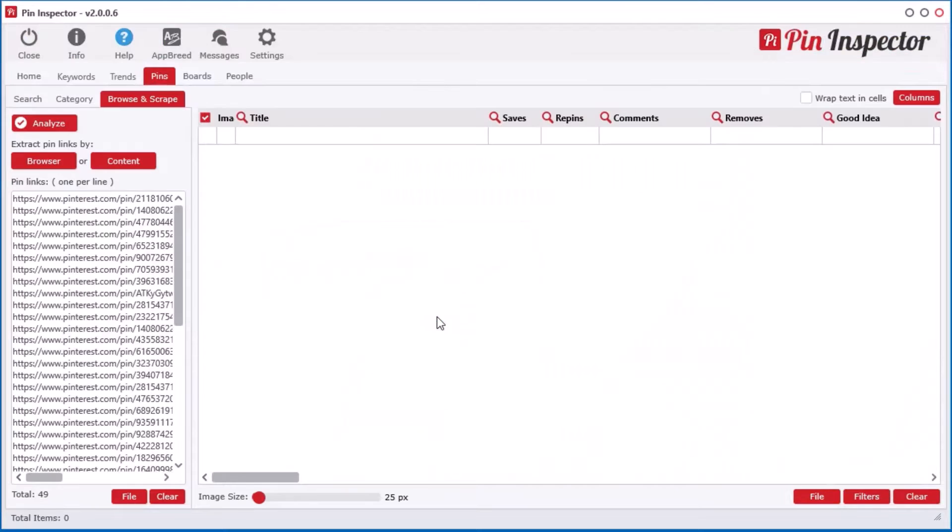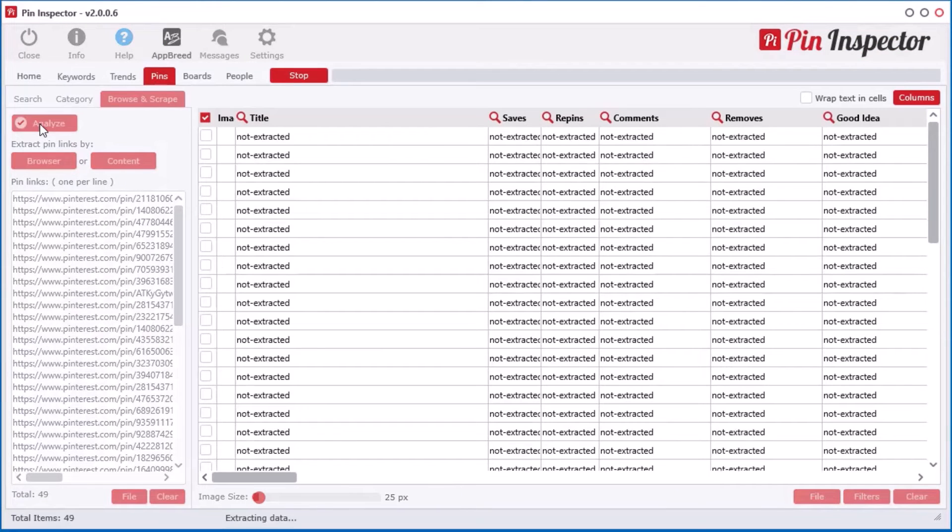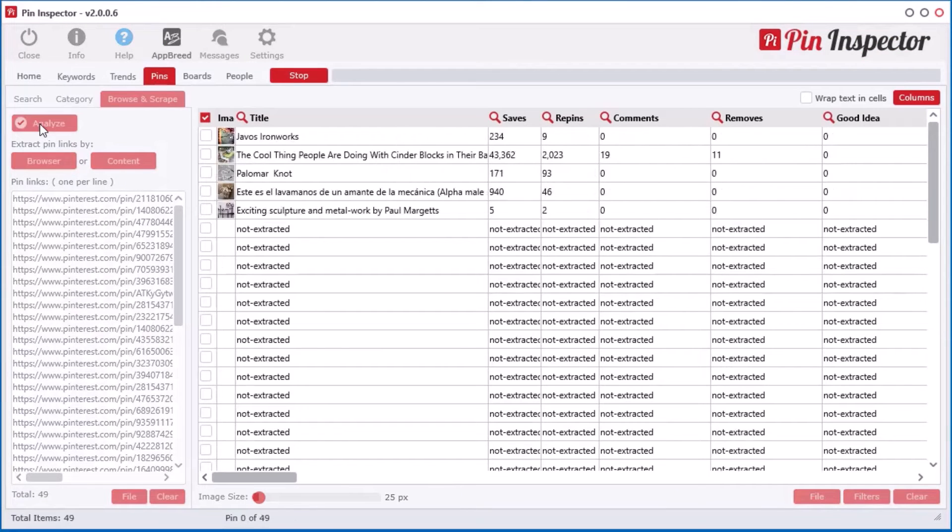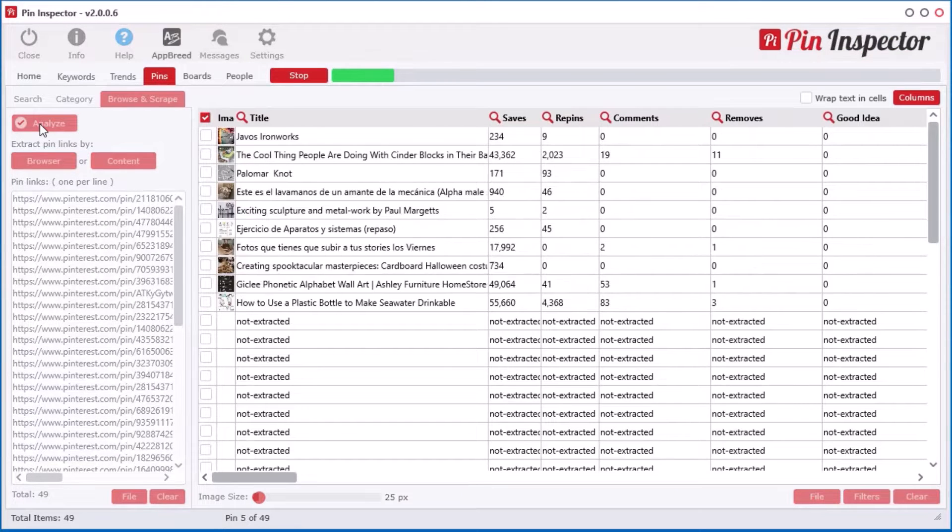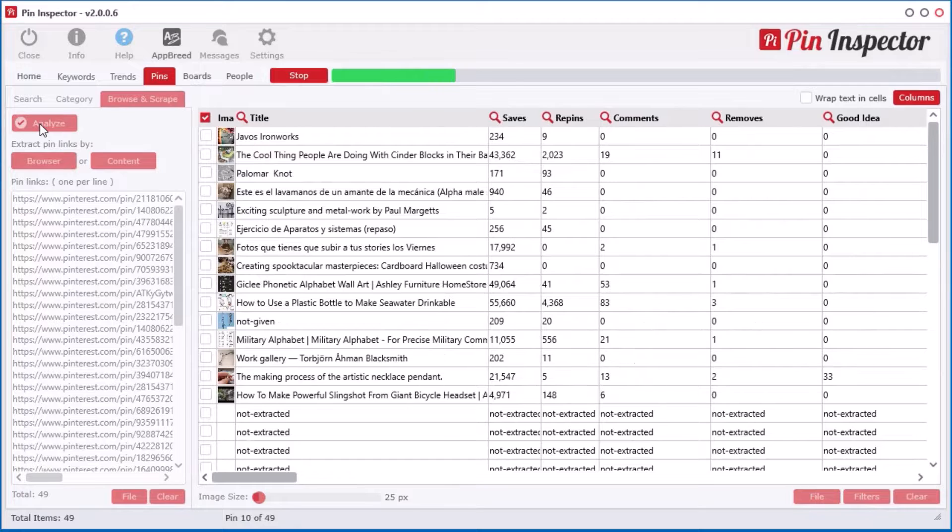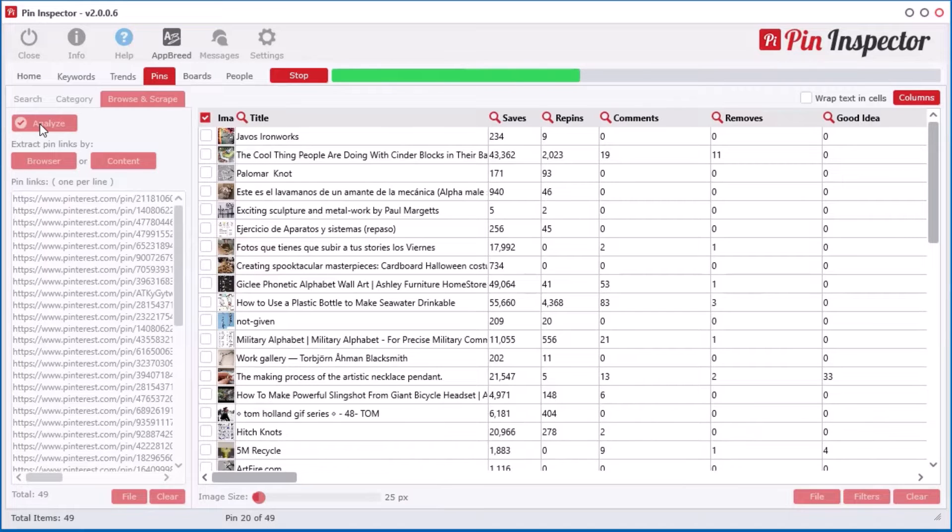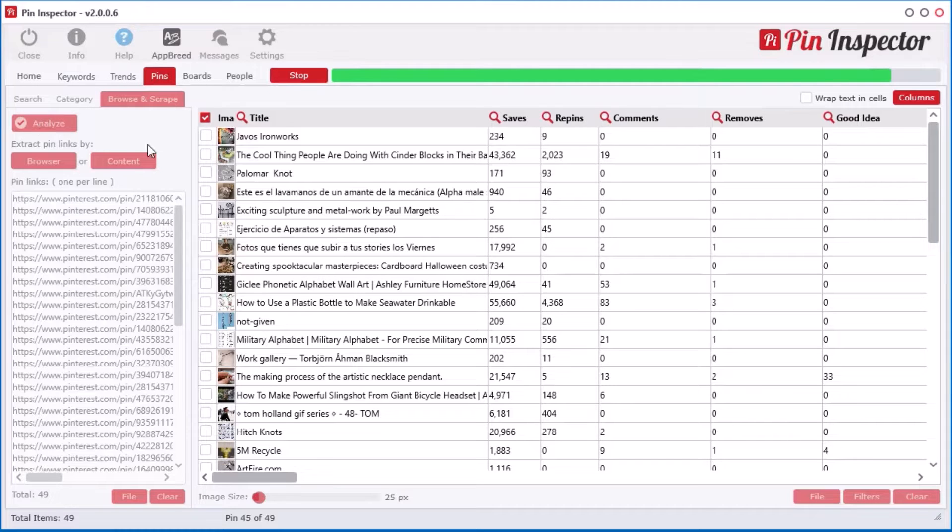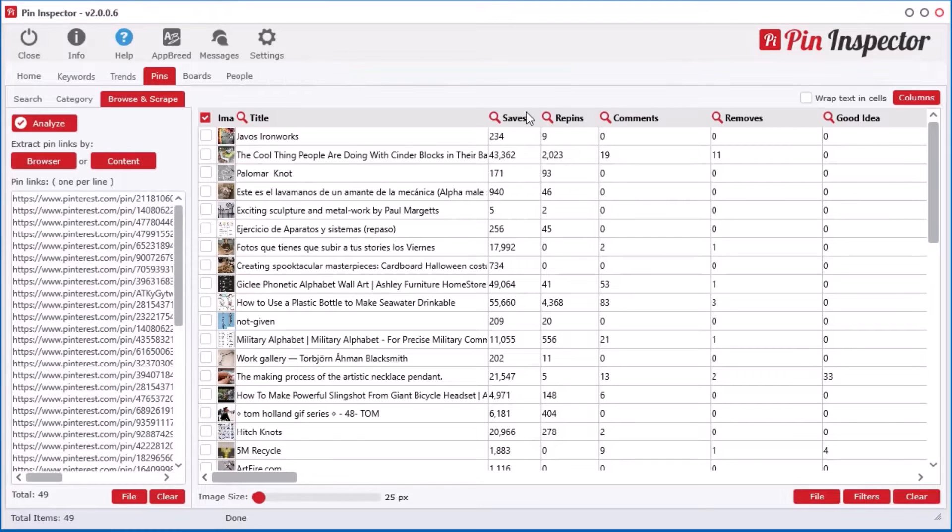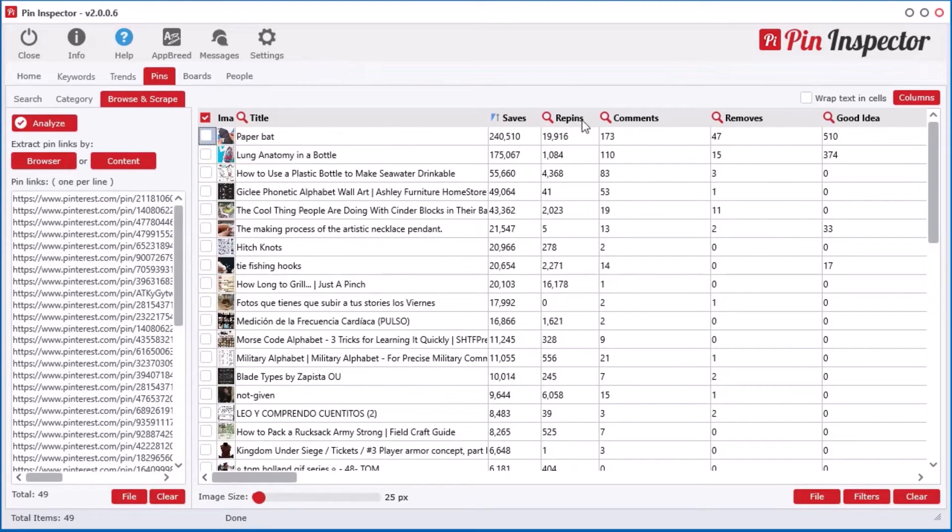Have you ever wondered which ads in your feed get the most repins and saves or the most reactions? Well, you don't have to wonder anymore. Pin Inspector instantly reveals the hidden data you have been craving for.